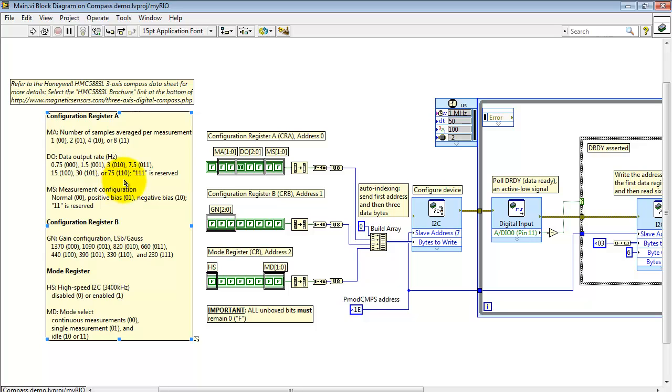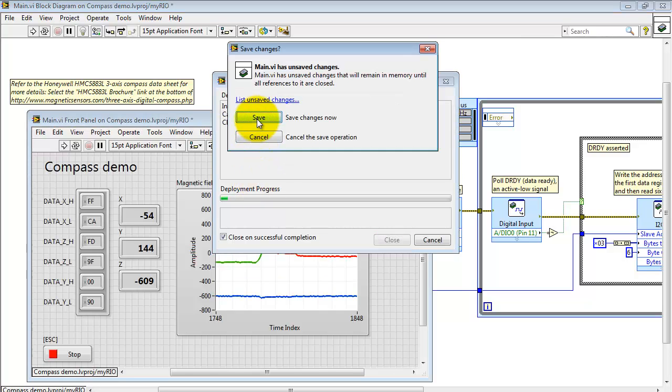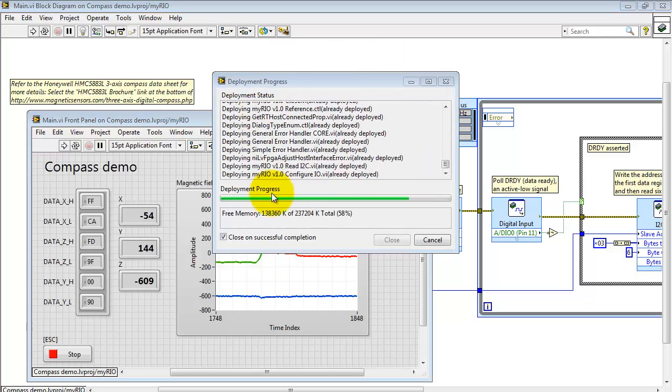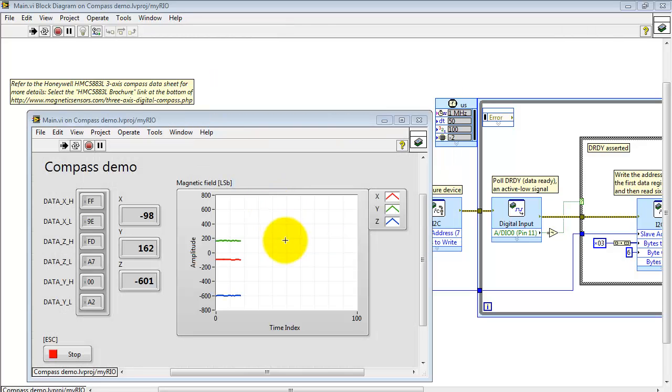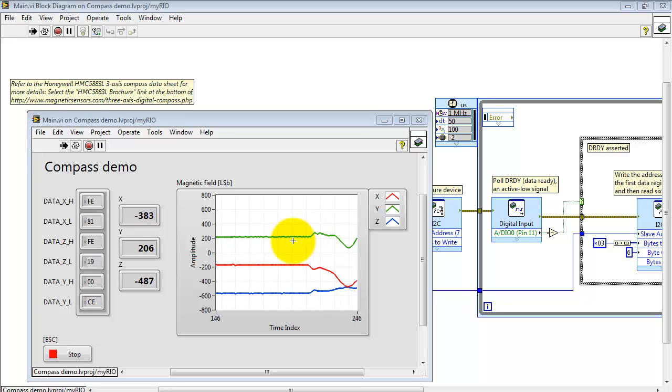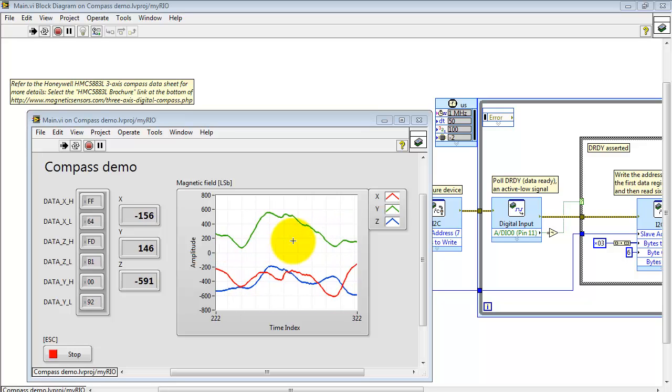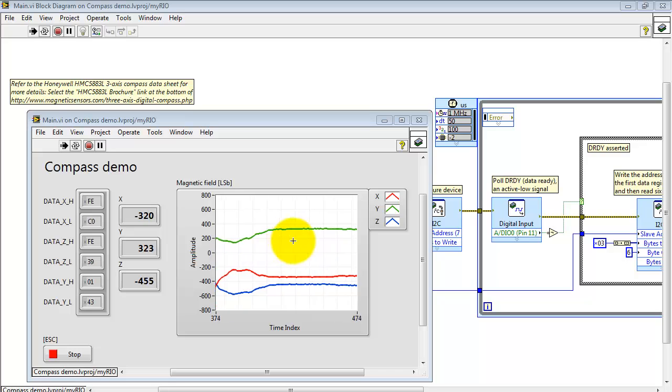If I wanted to set up 75 Hertz, simply change that bit field code to 110. Rerun. I'll have to save first, but rerun the VI. Wait for it to deploy. And sure enough we see that the update rate is considerably faster than it was before.